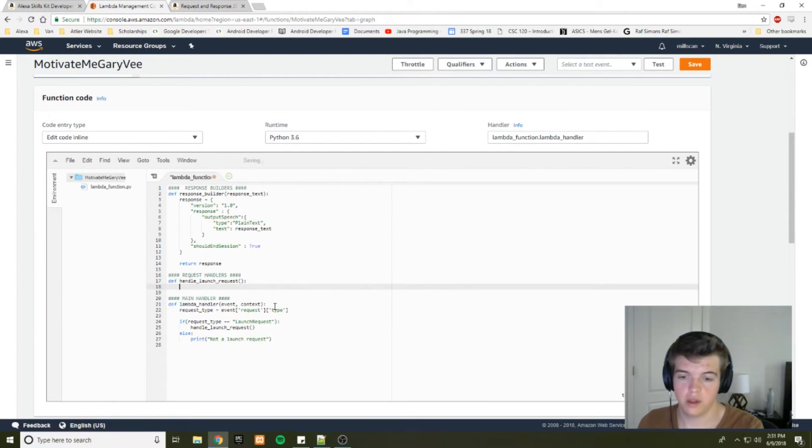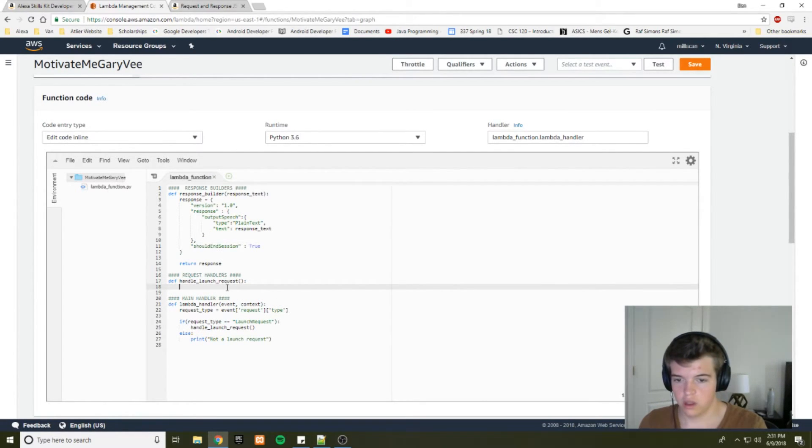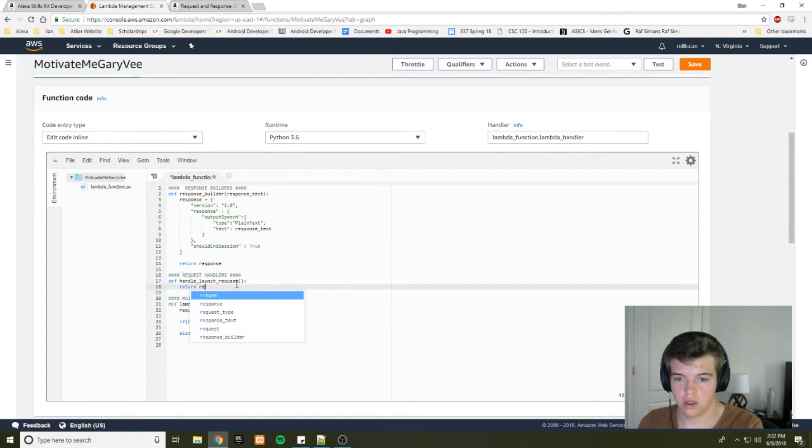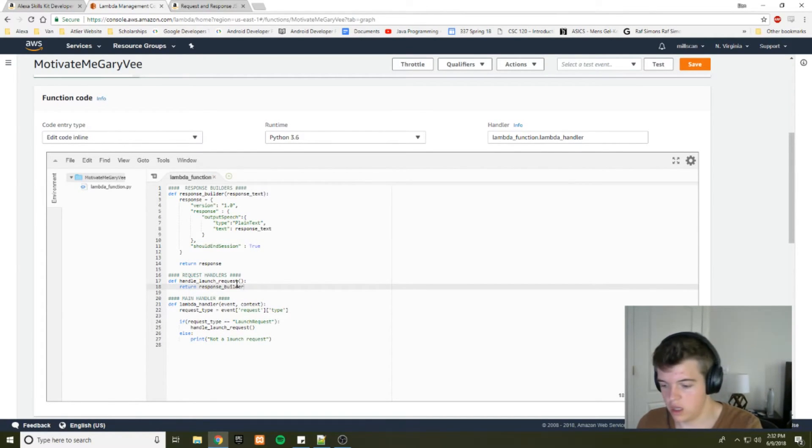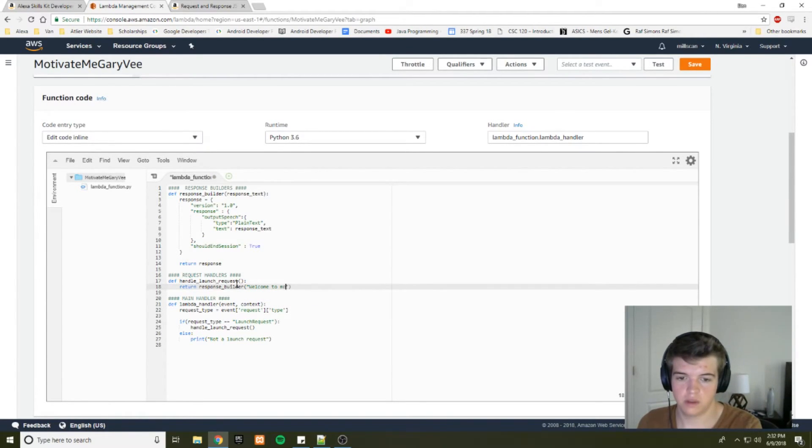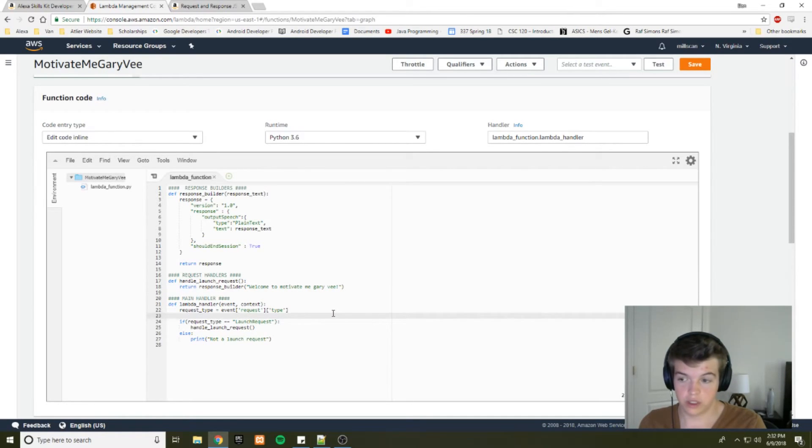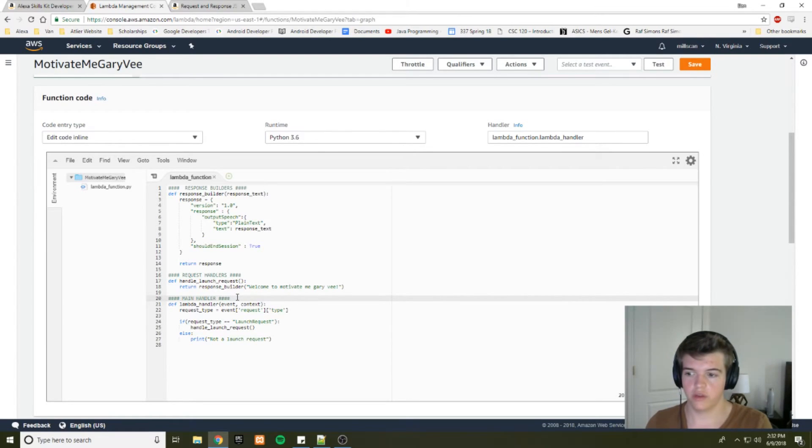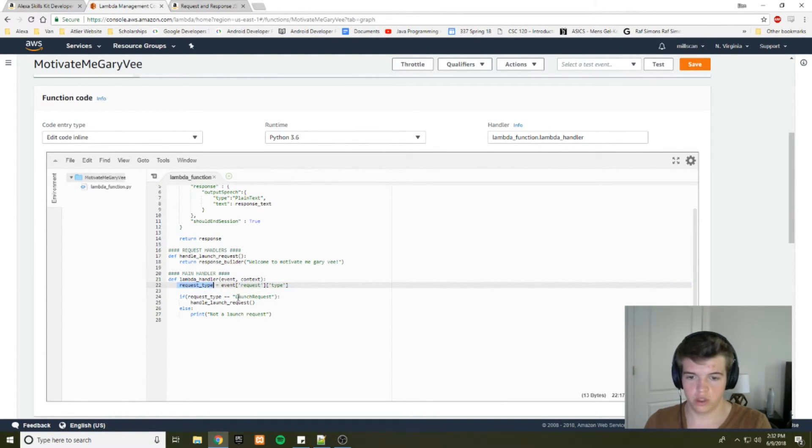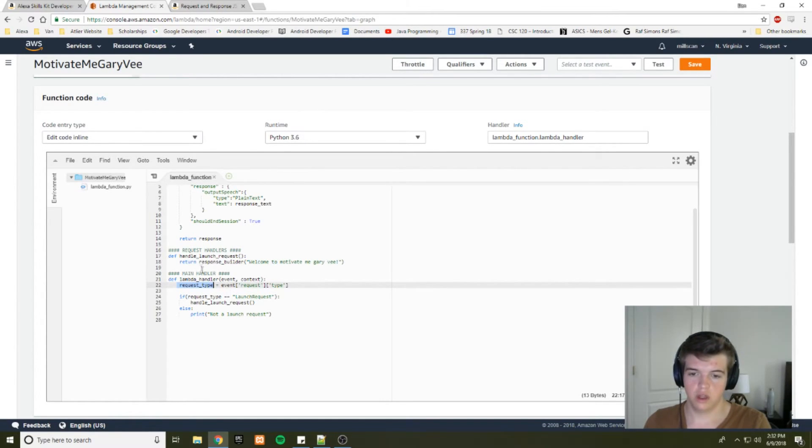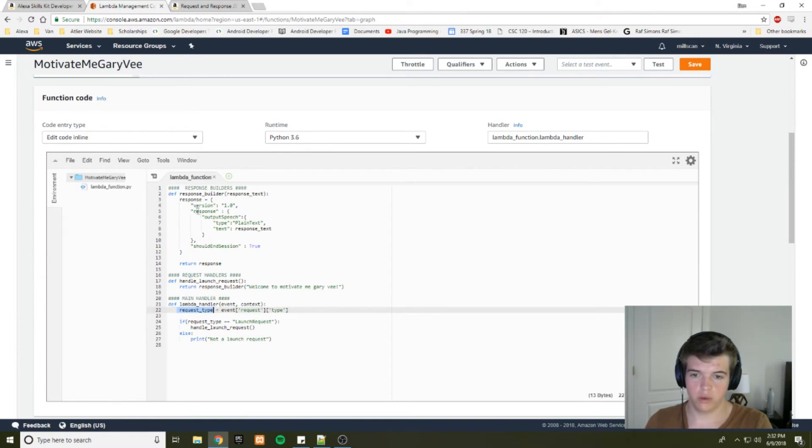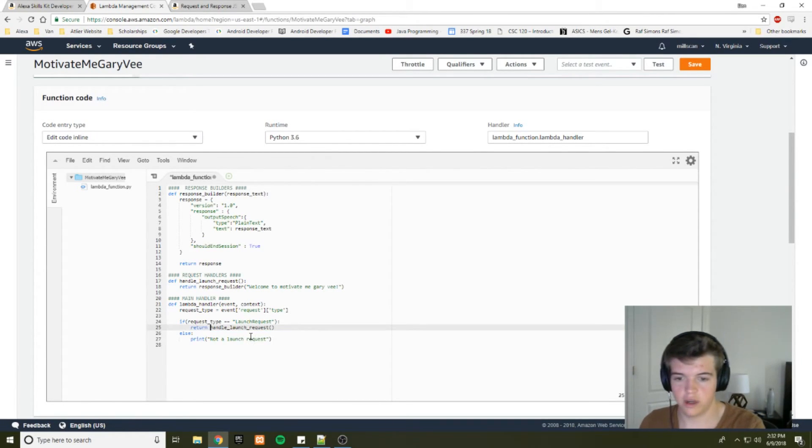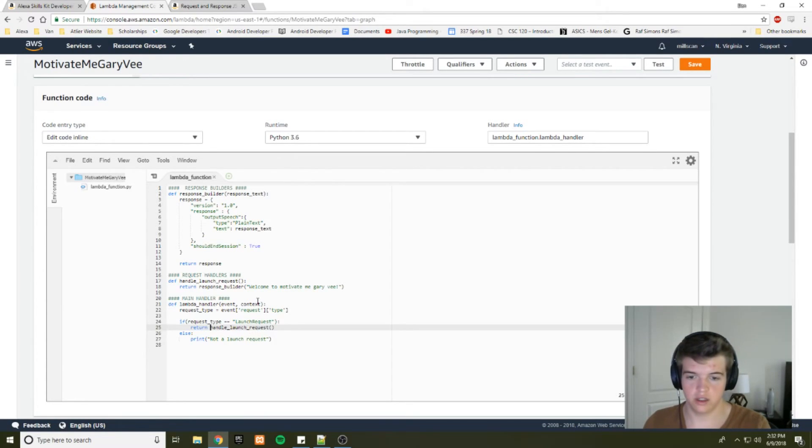And we just want to build a response, right? When they launch it, you just want to welcome the user. So we'll say return response builder and then the message. So welcome to motivate me, Gary Vee. So let's talk about the flow real quick. So when your skill calls the function, it will go to this main handler. You'll find the request type with the JSON. And then if the request type is a launch request, we'll call handle launch request, which will return the response object with welcome to motivate me, Gary Vee. And then it'll return, so we want to return that from the main handler back to our Alexa skill.